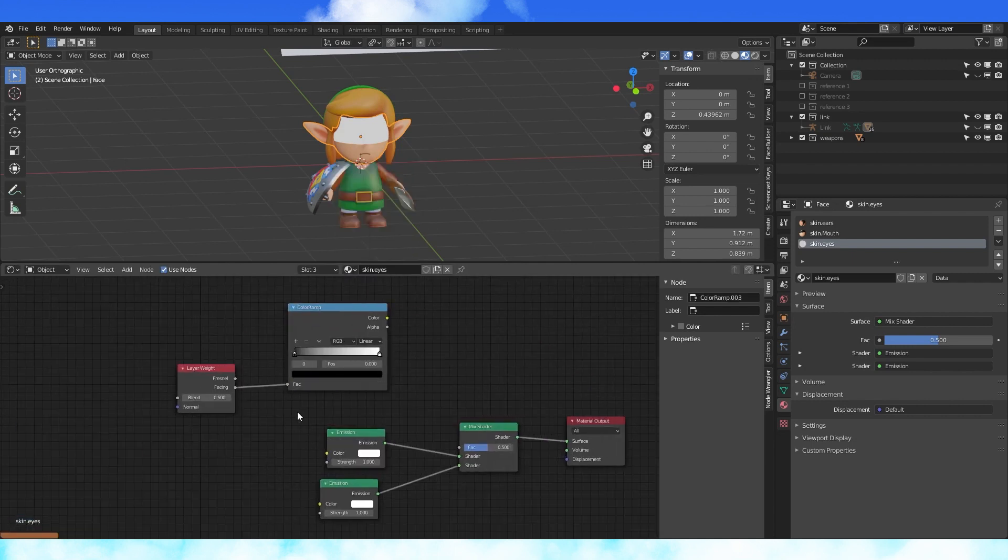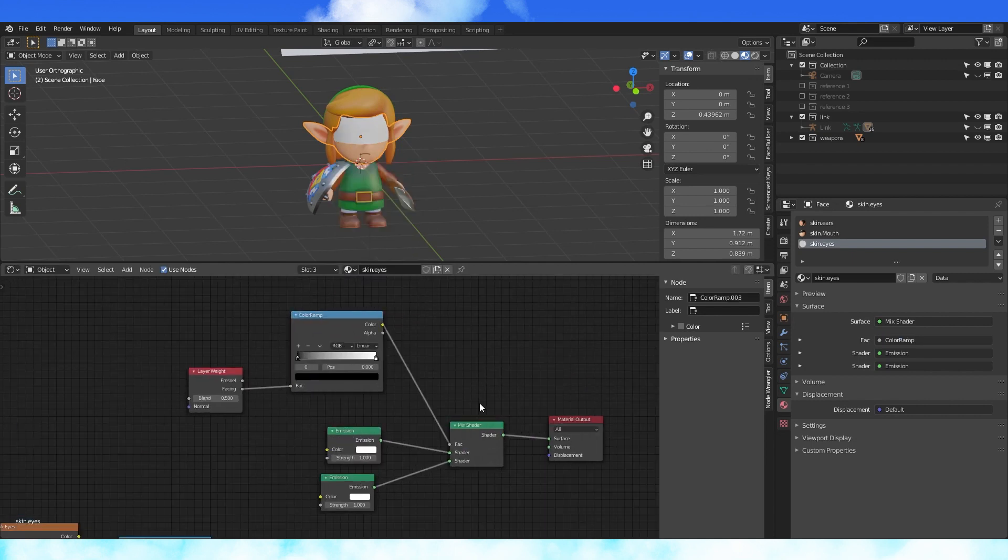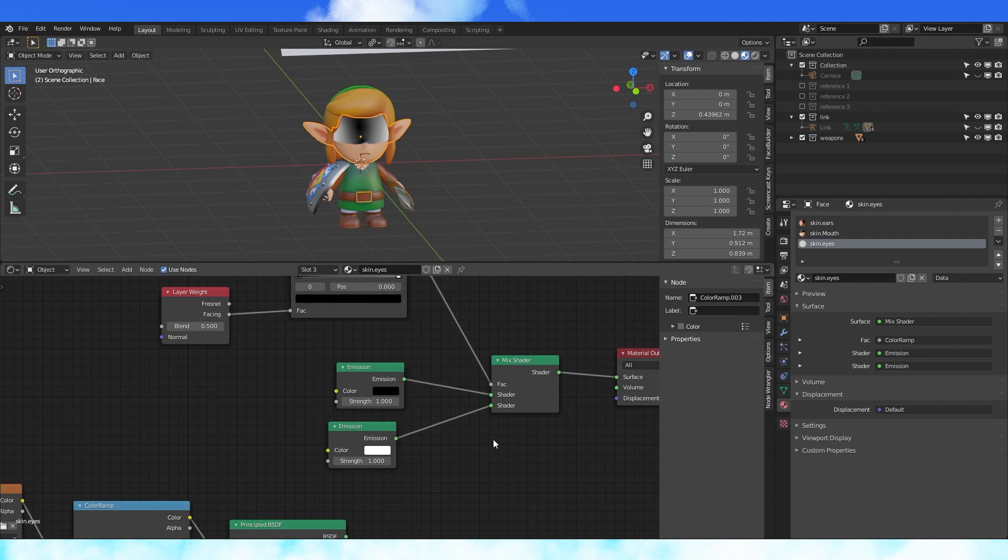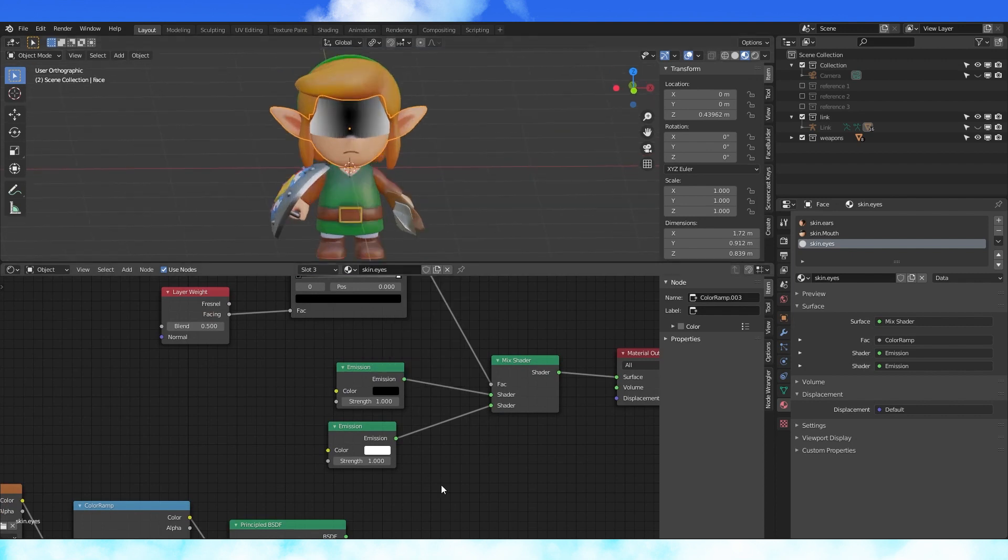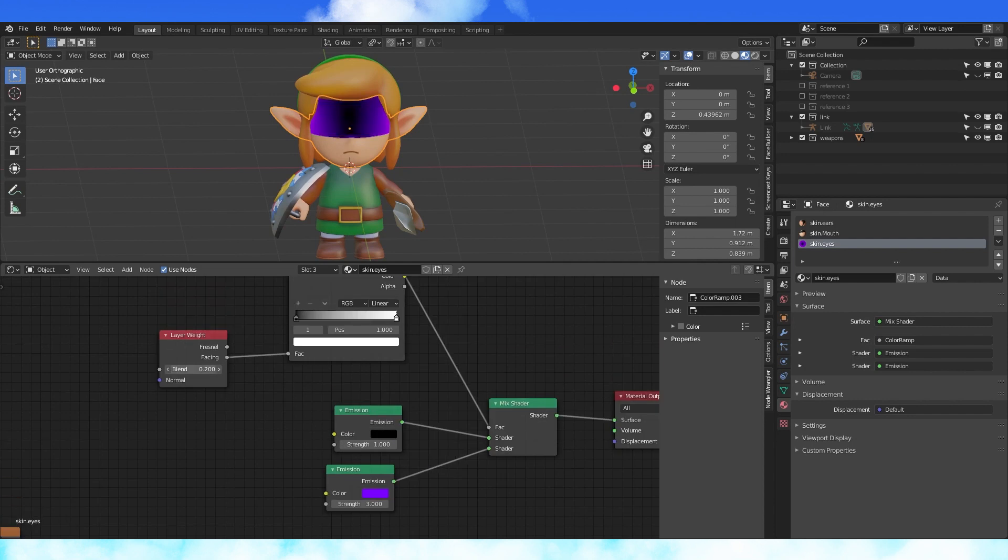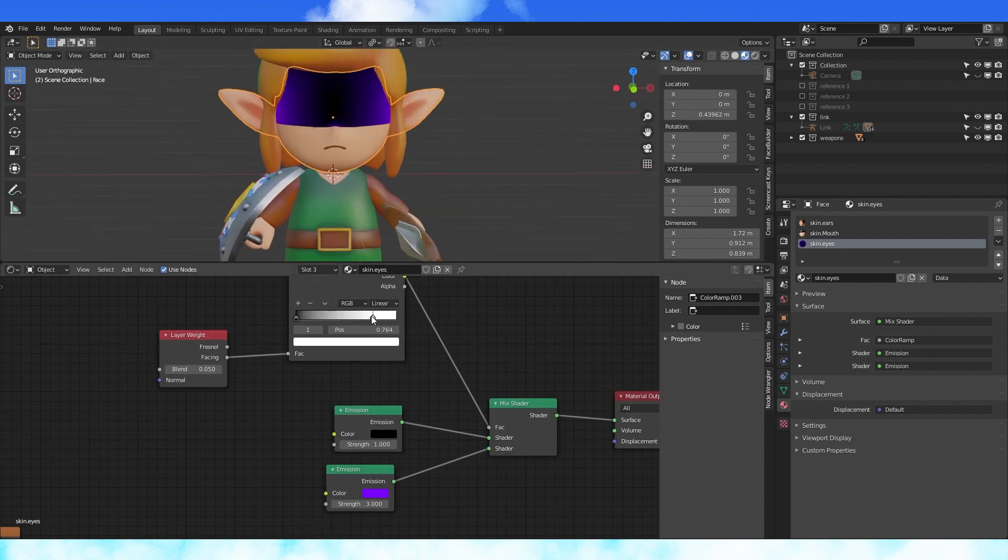Connect these nodes up like so. Change the color of the upper emission shader to black and the bottom to purple. Adjust the purple emission strength as needed. Drop the blend on the layer weight node and adjust the color ramp like so.